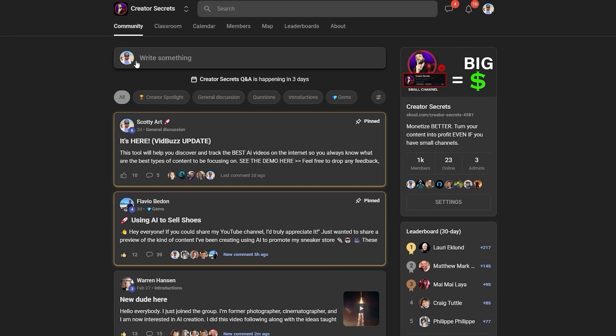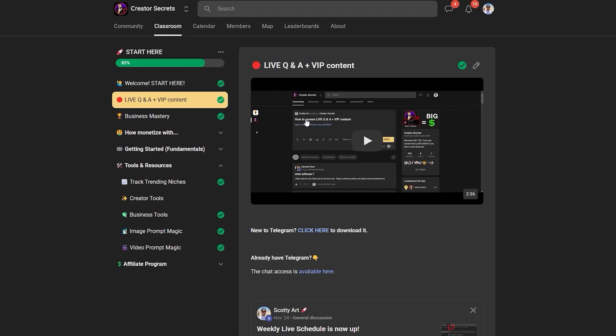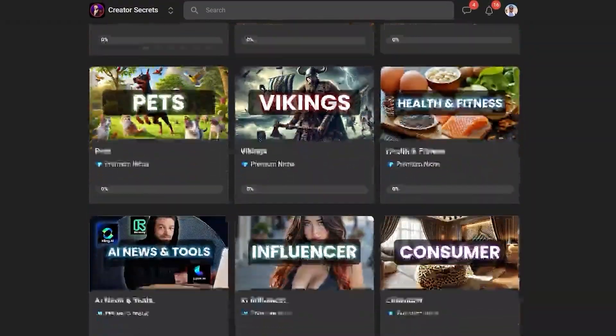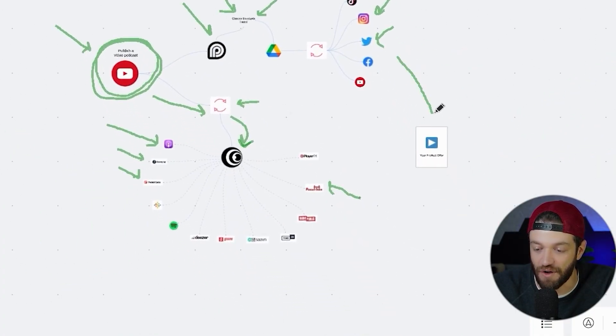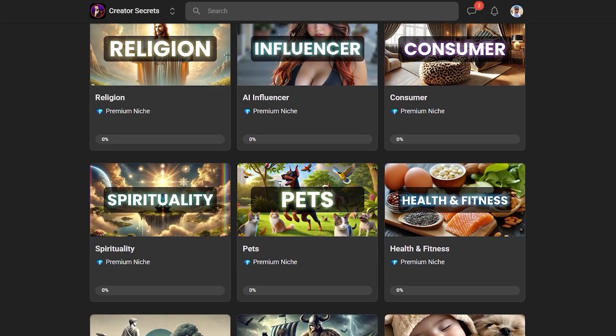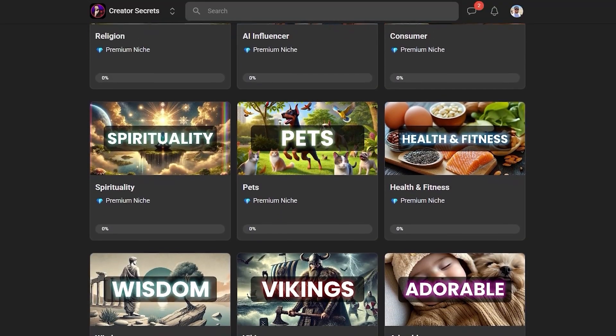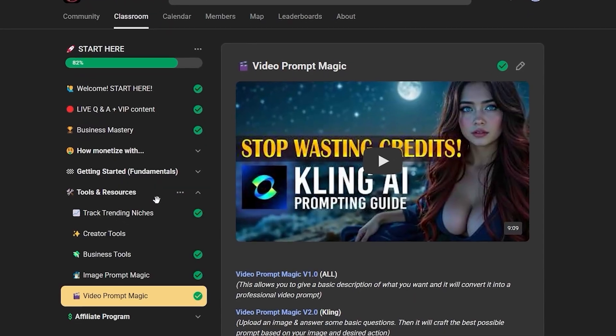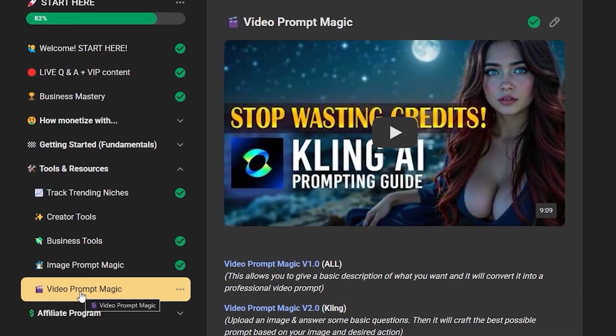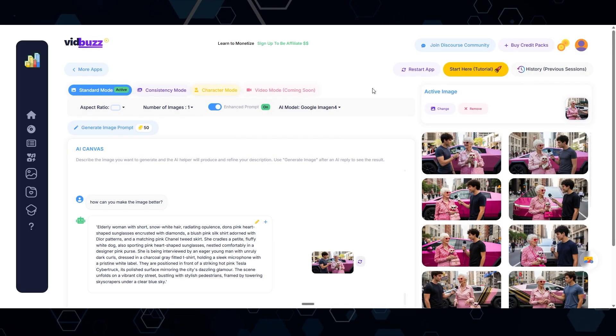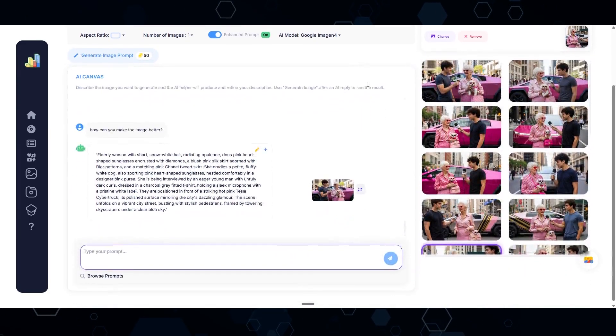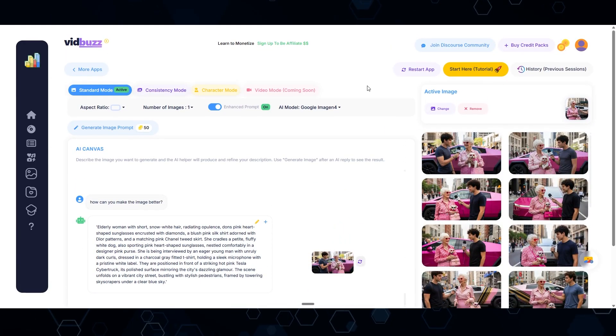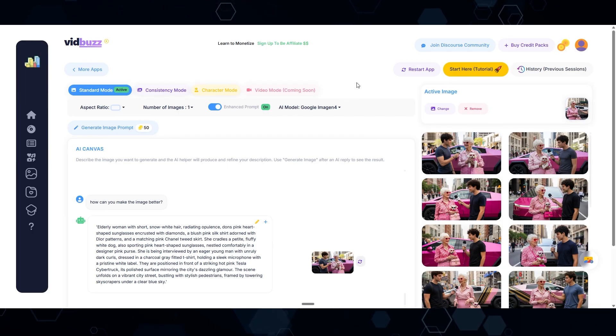Which, by the way, if you have more nuanced questions about any of this stuff, Scotty offers live Q&A calls in the Creator Secrets community on School. He shows everything from creating AI influencers like myself to content automation and professional monetization so you can maximize your earnings. He also covers the best AI niche categories and the best tools to create anything you can imagine, along with all the prompt resources and workflows for professional AI filmmaking. The link for this will be down in the description below.